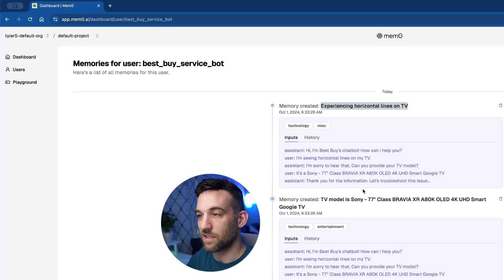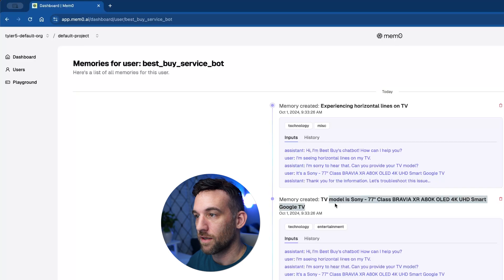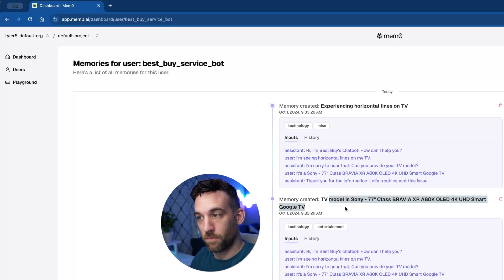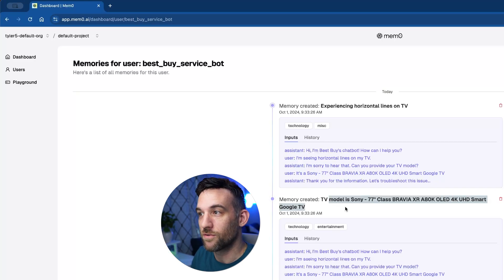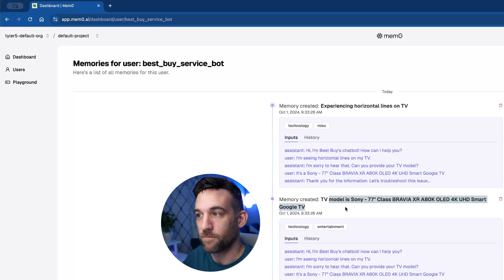So if we go into here, I know it said experiencing horizontal lines on TV. This is like the experience I'm having, and this is the model that it got from the conversation. So now it knows that this is an important piece of information that it should know.